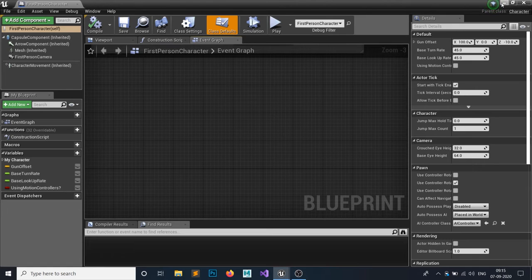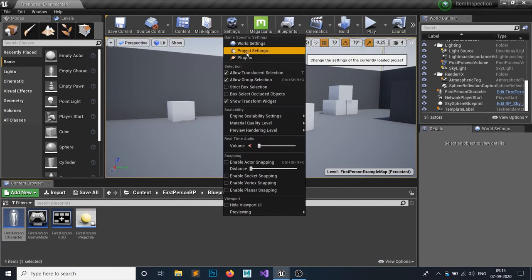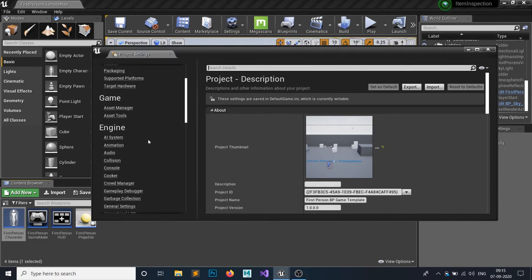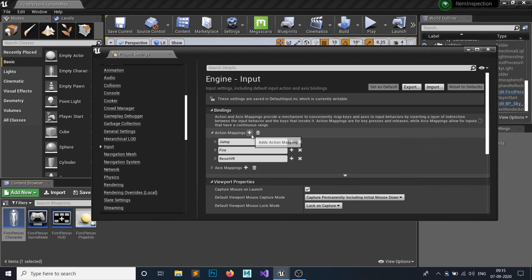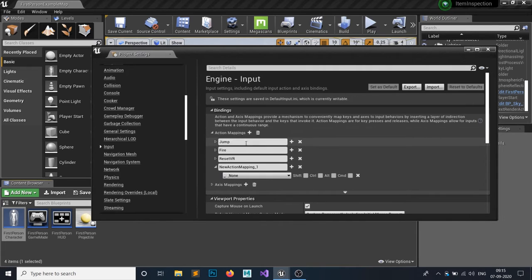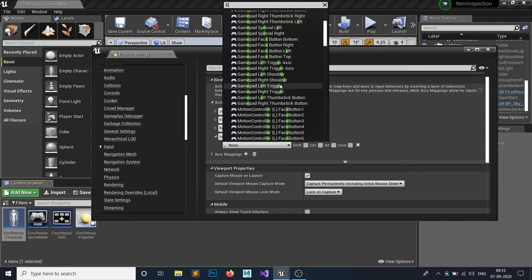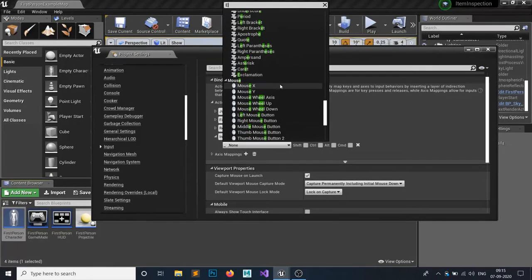First, minimize it and add an input. Click on your Settings, then Project Settings, and there is an Input panel. Add an Action Mapping and call it 'Interact', then set the key to E so whenever we press E this will trigger the interact action.